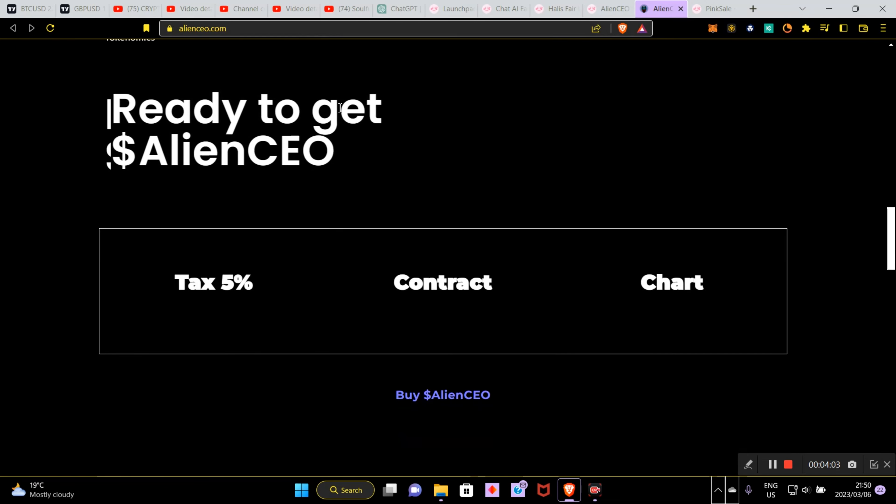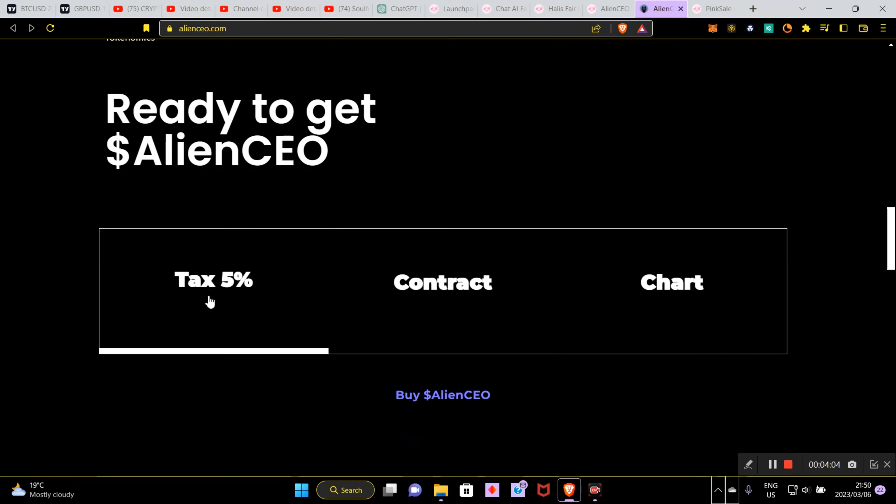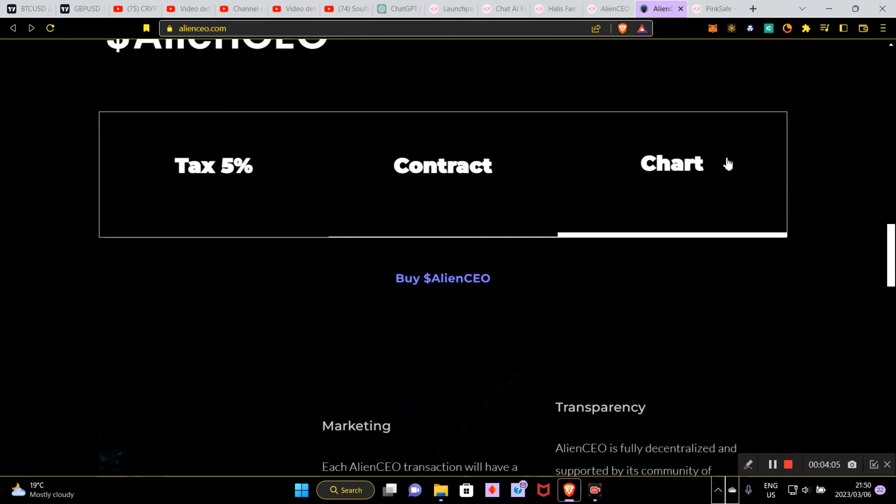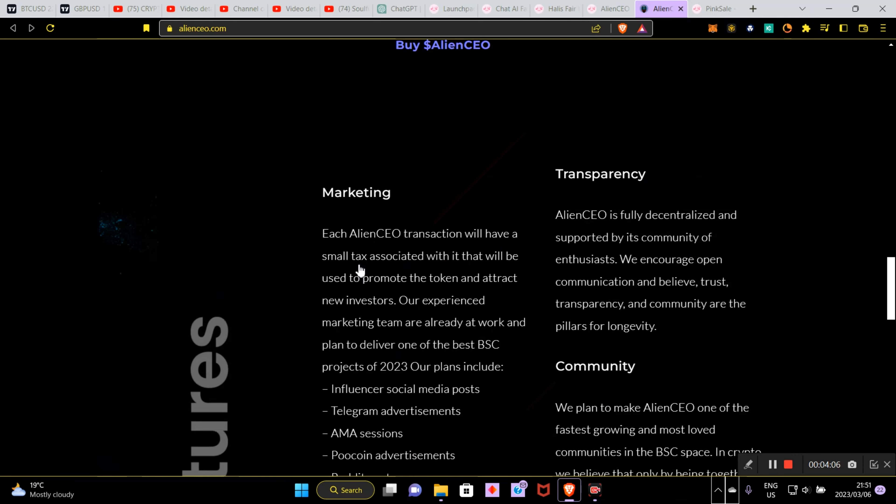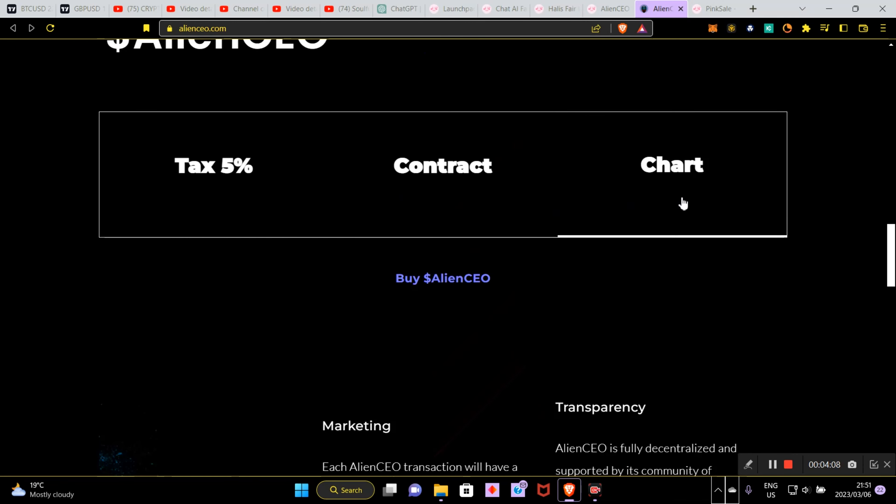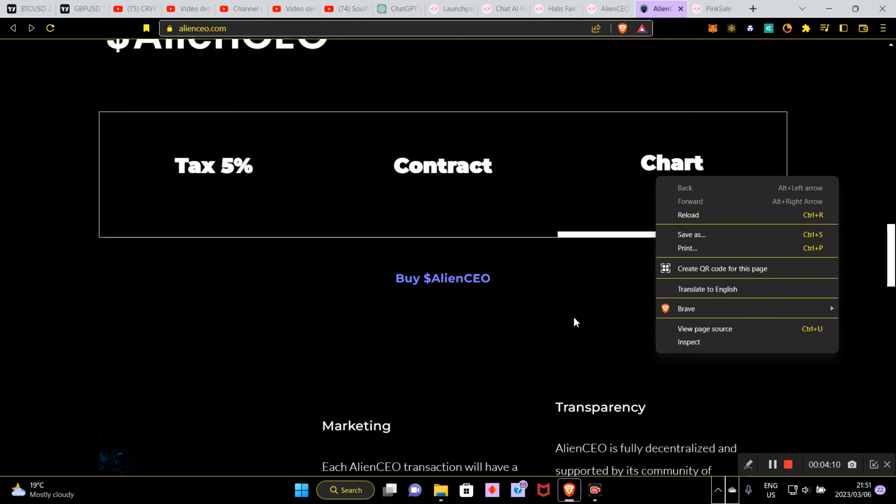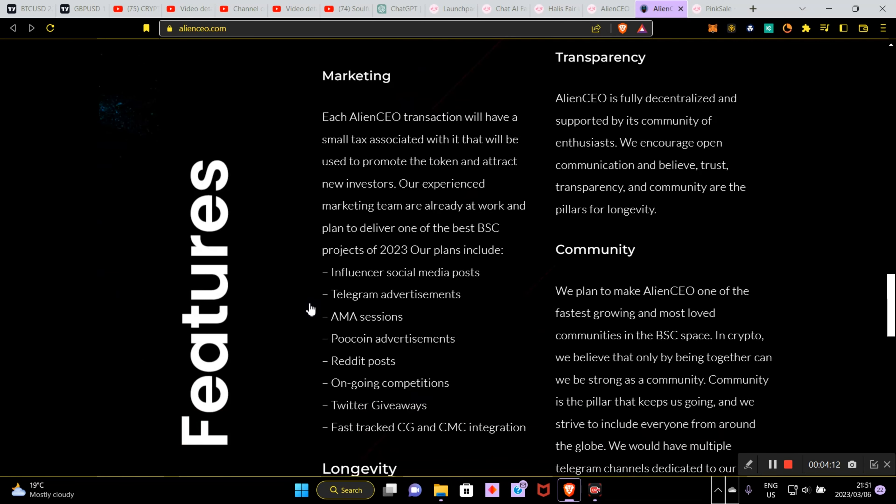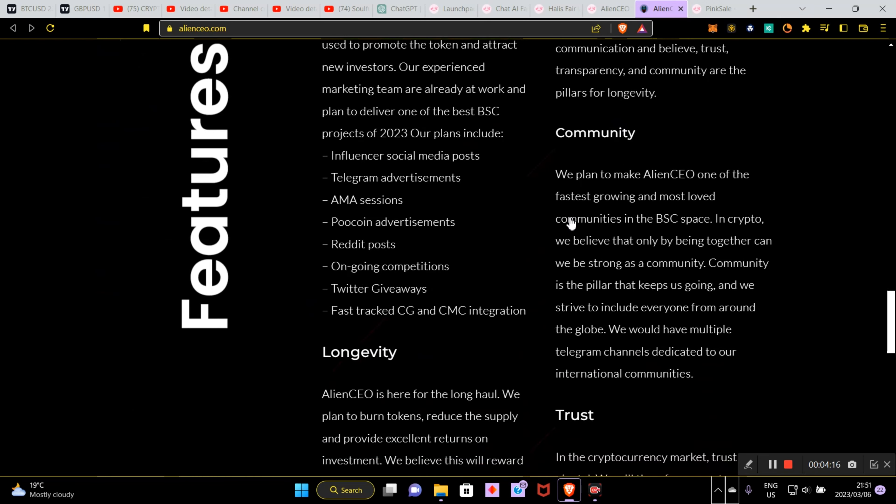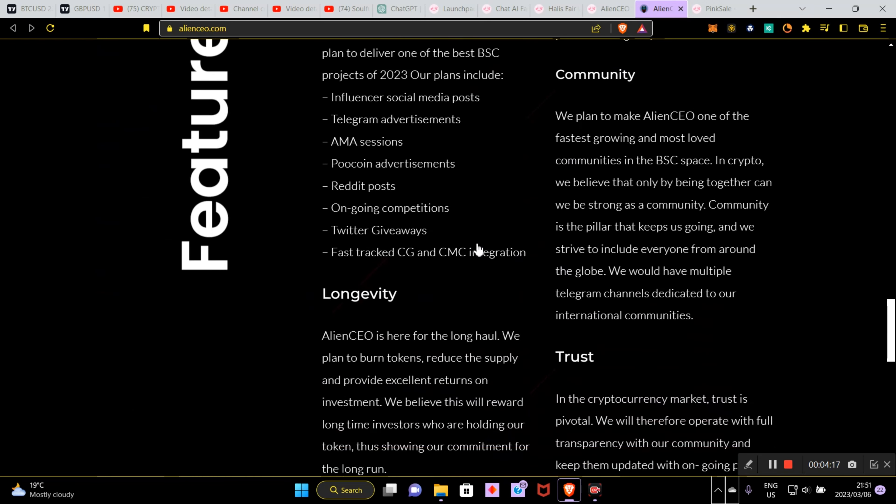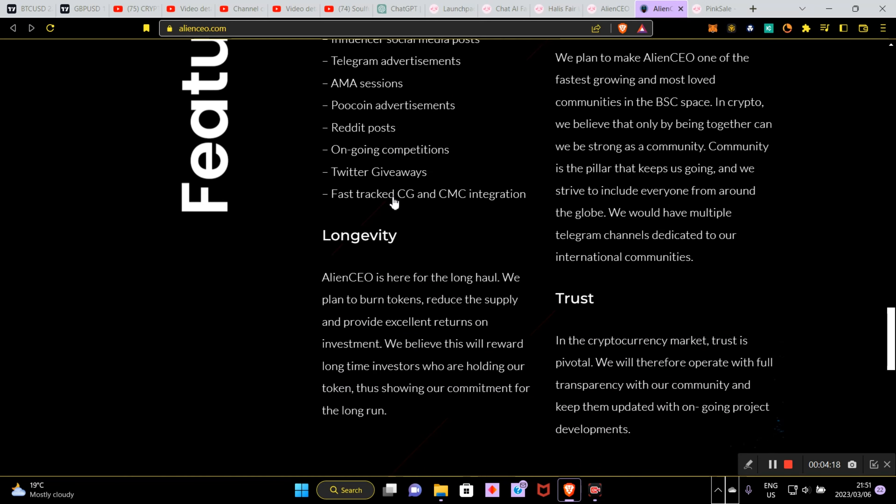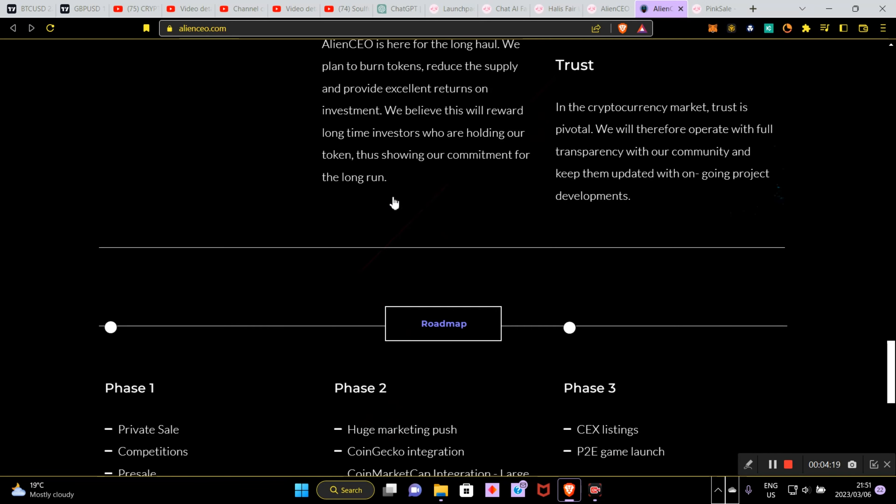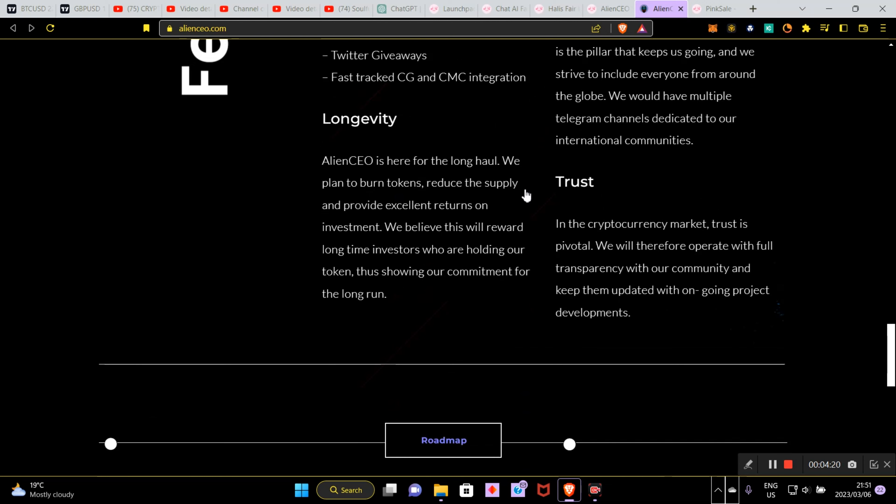So ready to get Alien CEO. Tax contracts, here's the chart. You can come on over and have a look at the chart. I don't think I've seen actually anything - no, you can't actually see the chart just yet because it's not launched yet. Marketing, here's the marketing, here's the transparency, here's the community. So there'll be a lot of marketing, here's the trust and longevity.